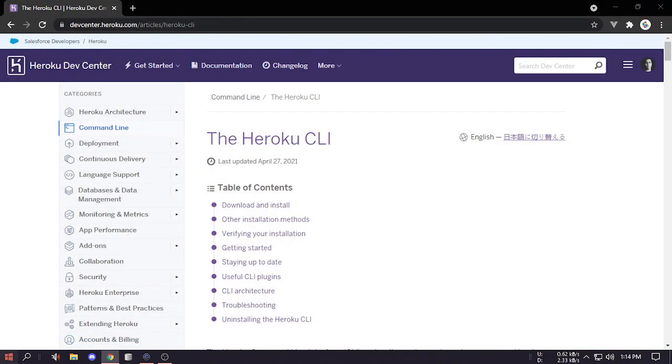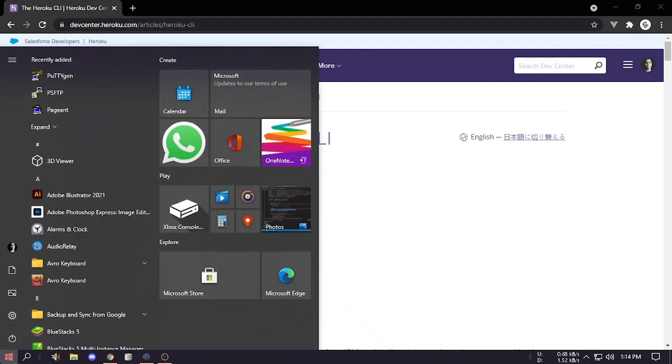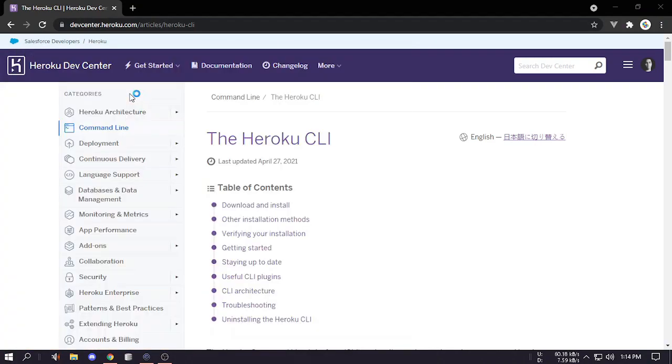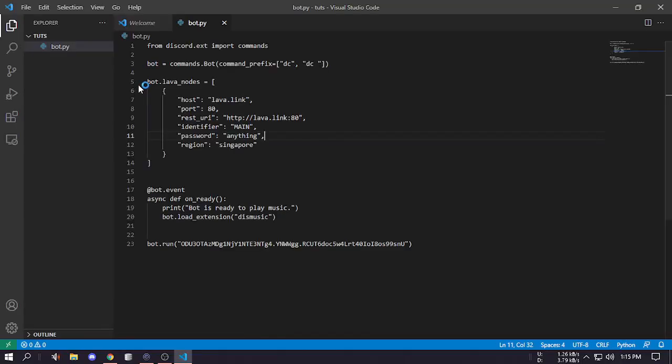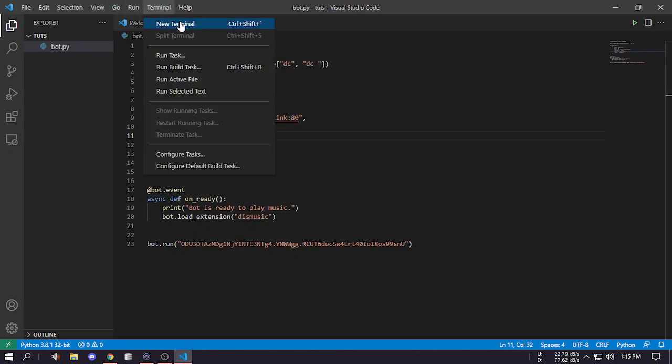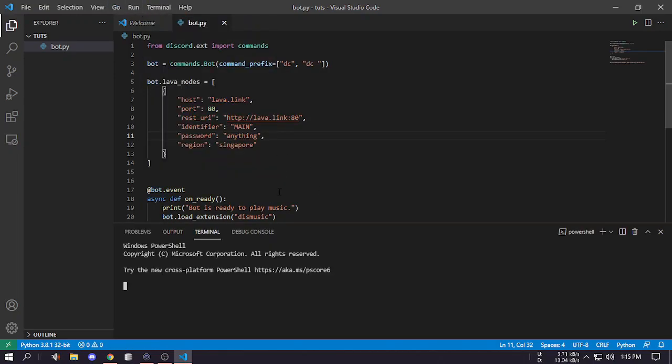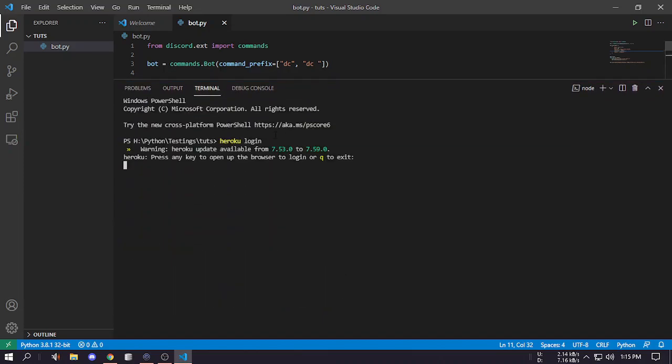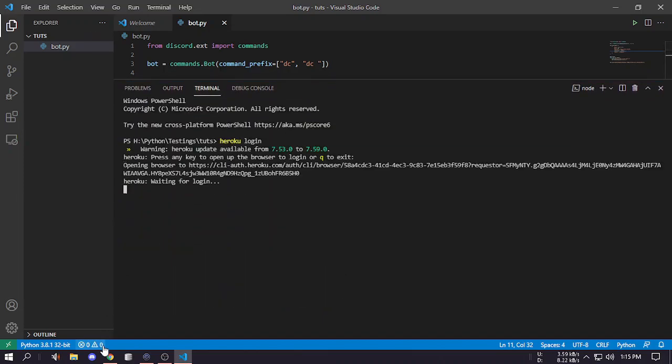If you already have VS code opened you have to close it and you have to open it again. Next is we have to open a new terminal and type Heroku login. It will wait and then you have to just press enter.